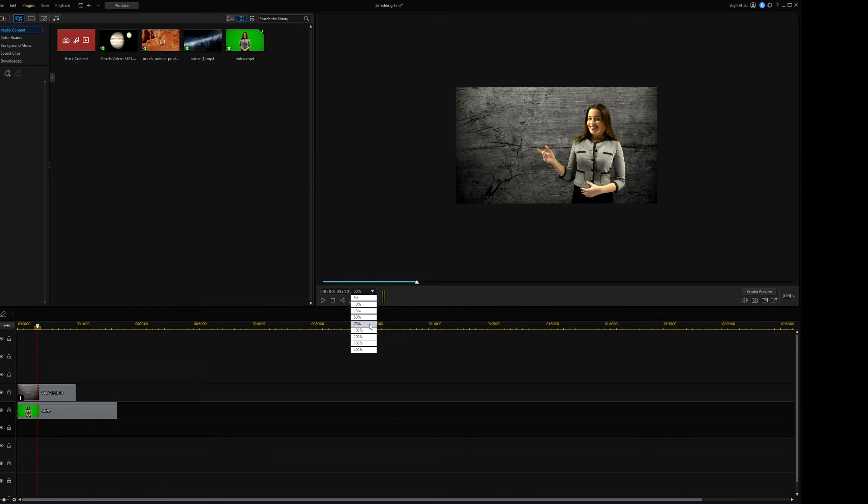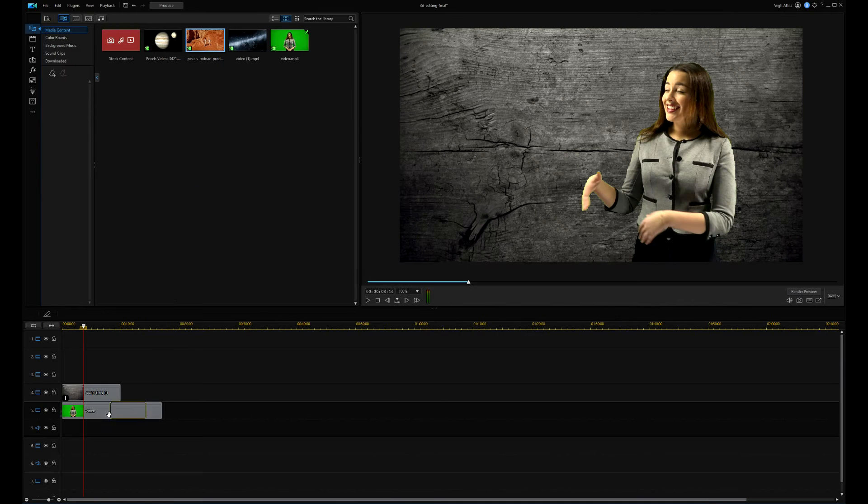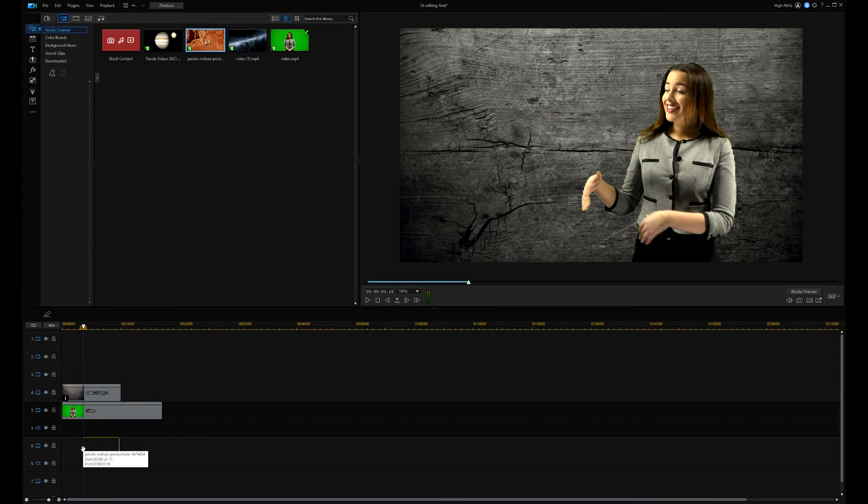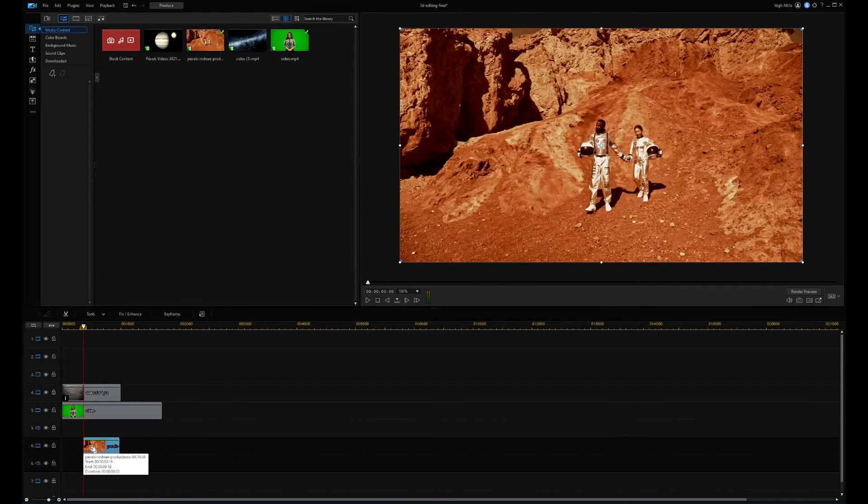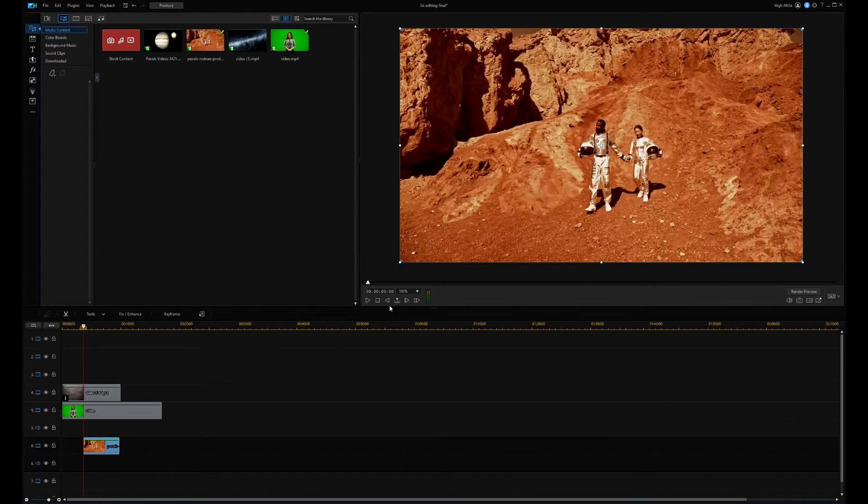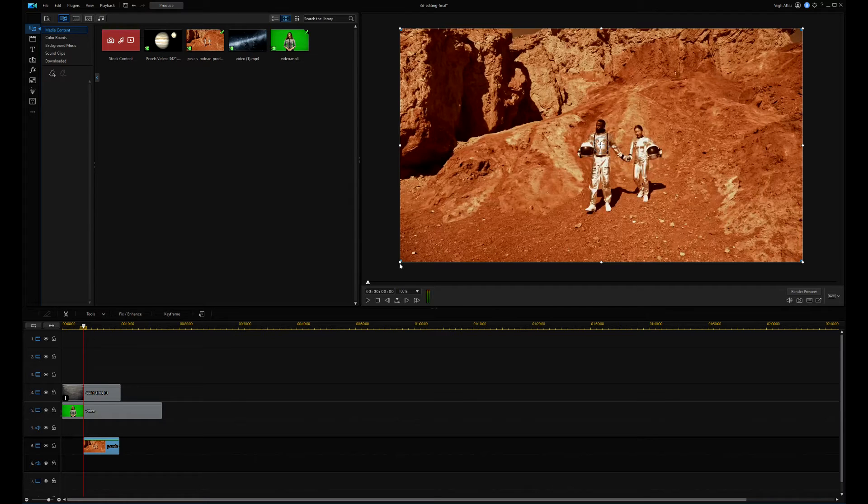Now, I will create a 3D-like PIP video. I drag the astronaut video onto the timeline in front of the background, so I place it below the background track.